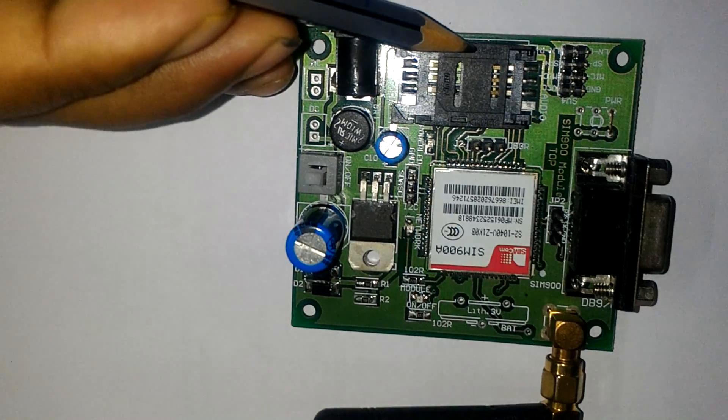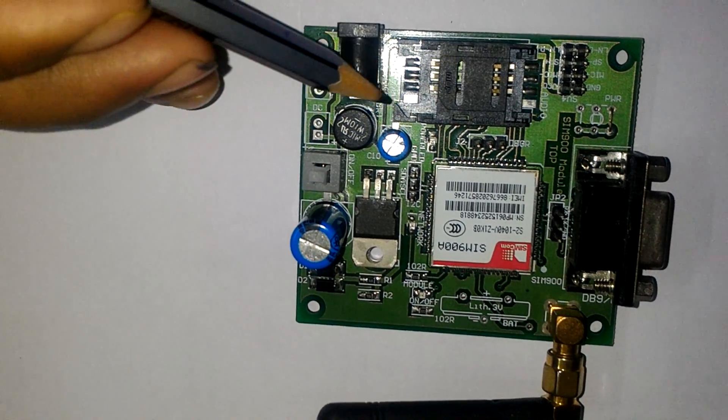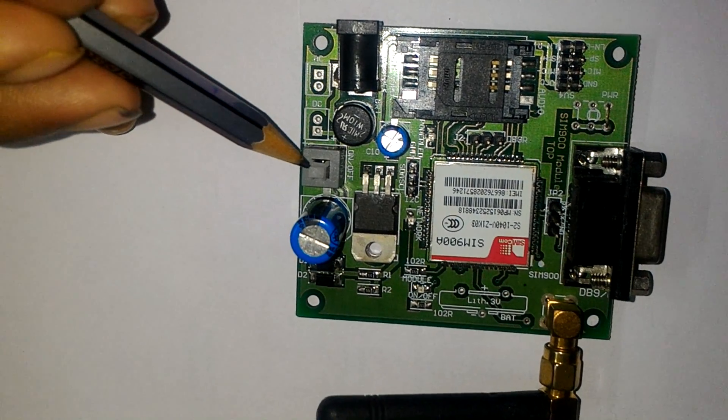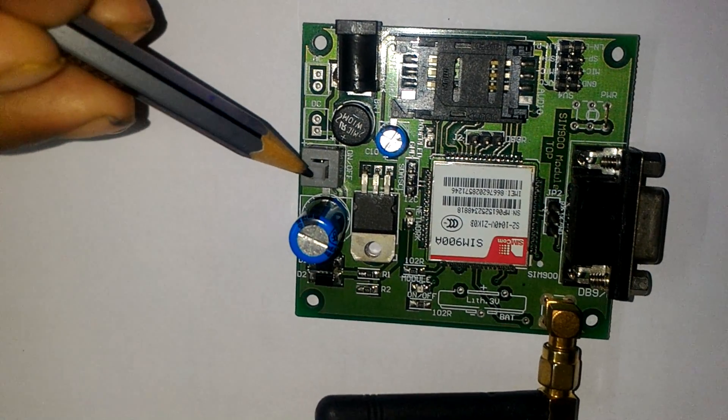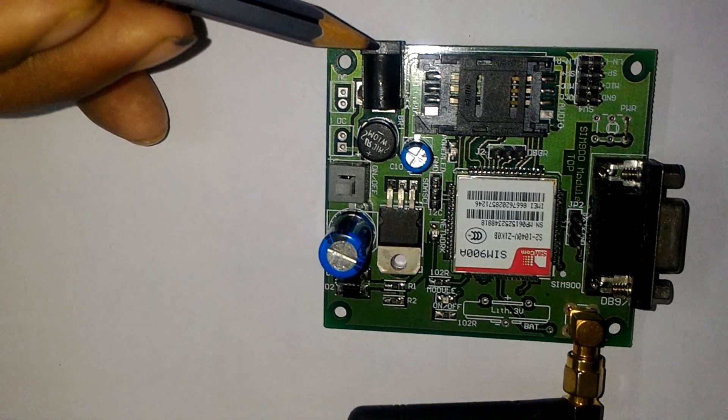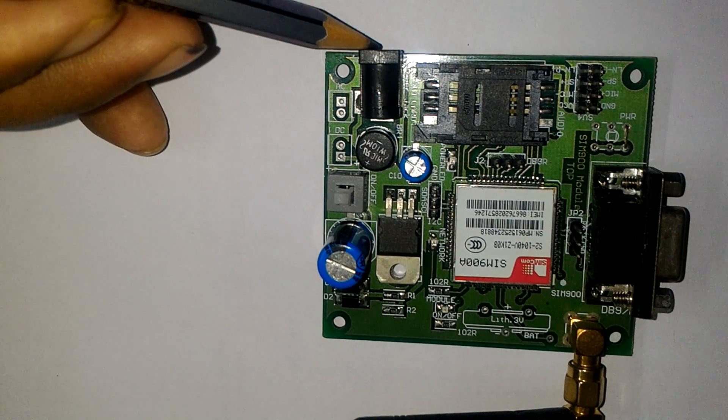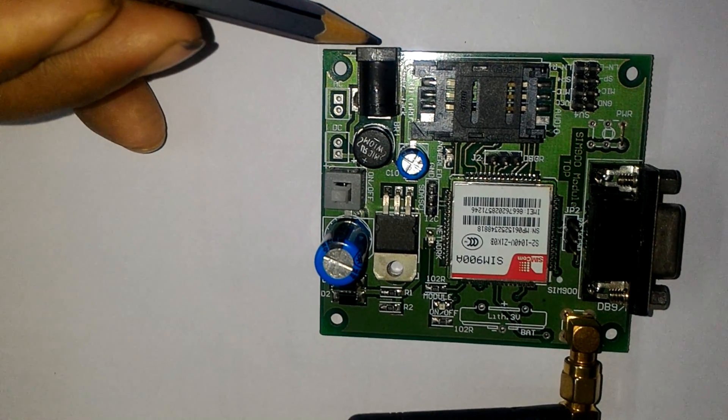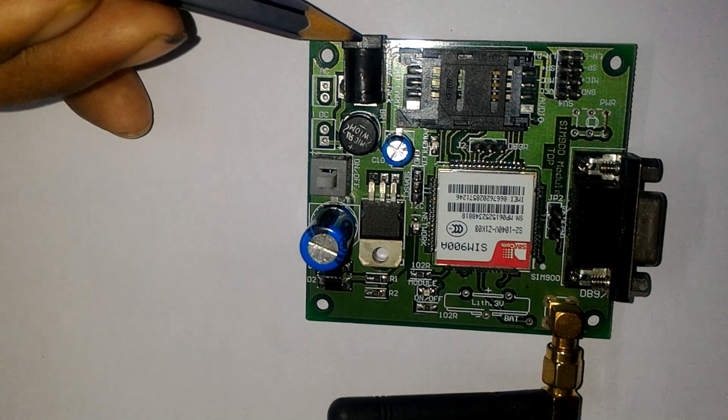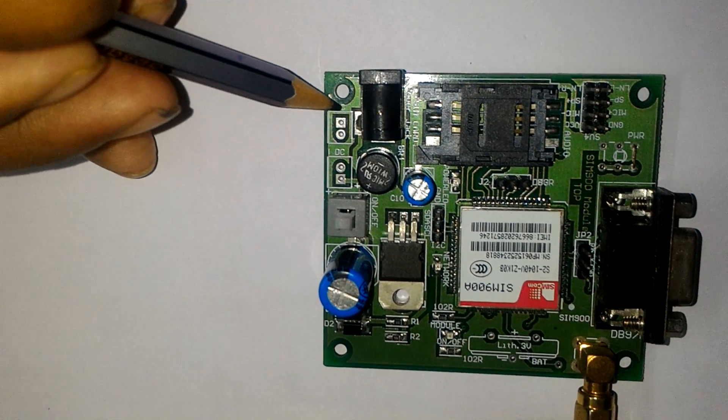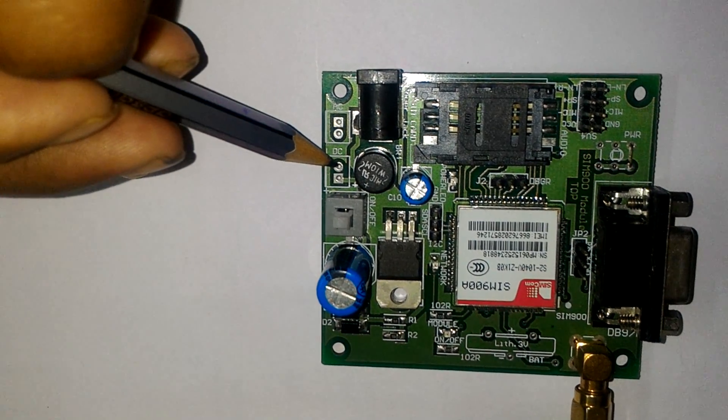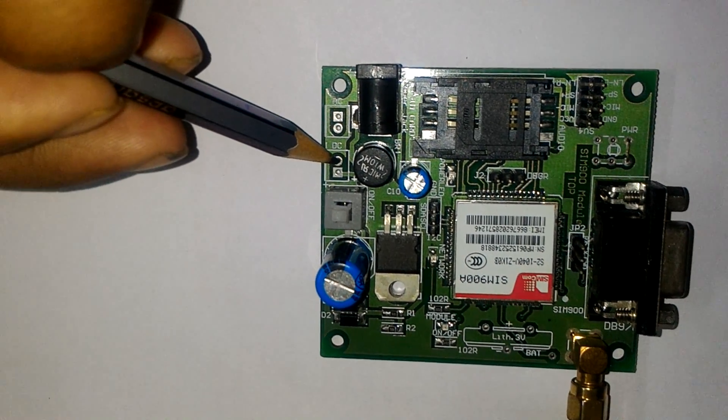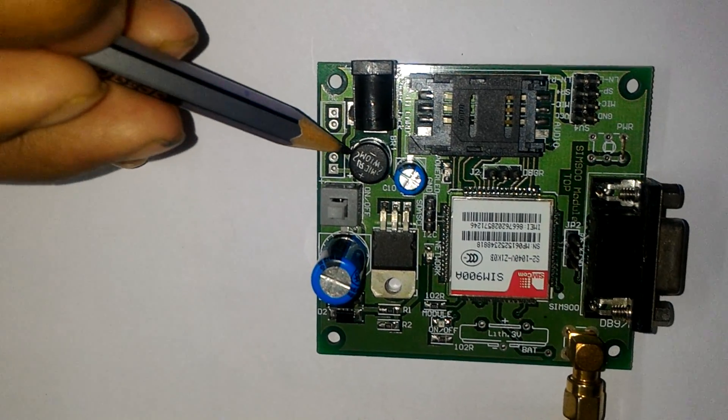When we install a SIM card in here and power on - this is our power on-off button - we have to give power supply here. For this module, suitable supply is 12V 2A. You can give AC supply here or DC supply here. One can use these two ports.